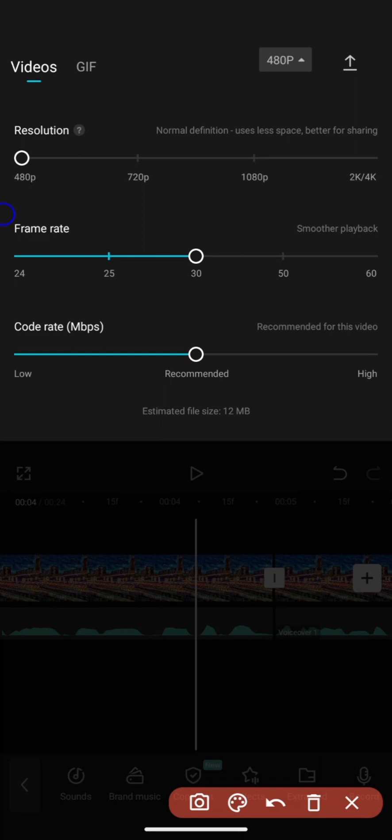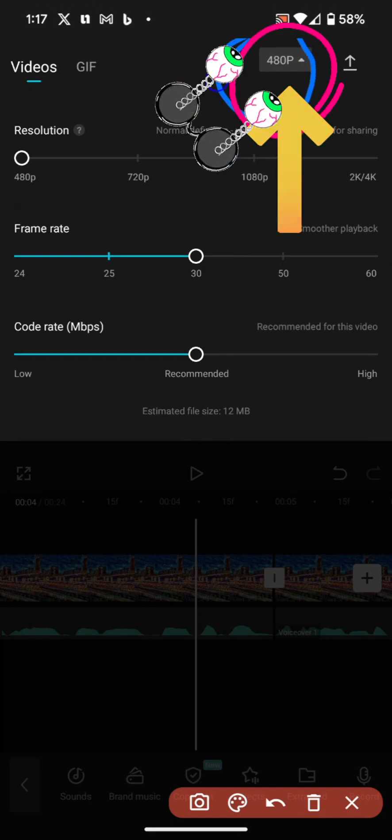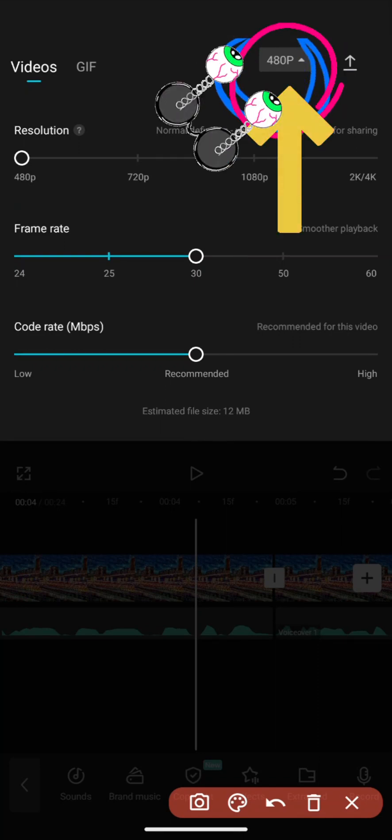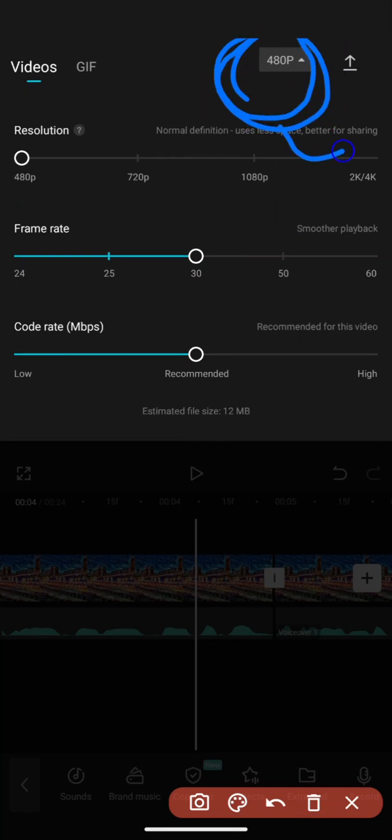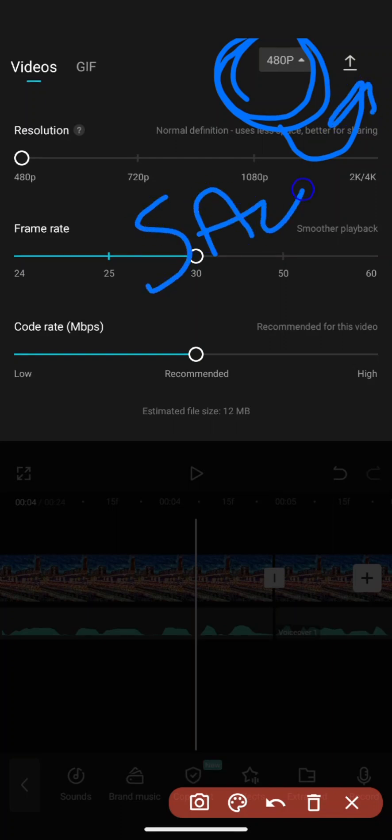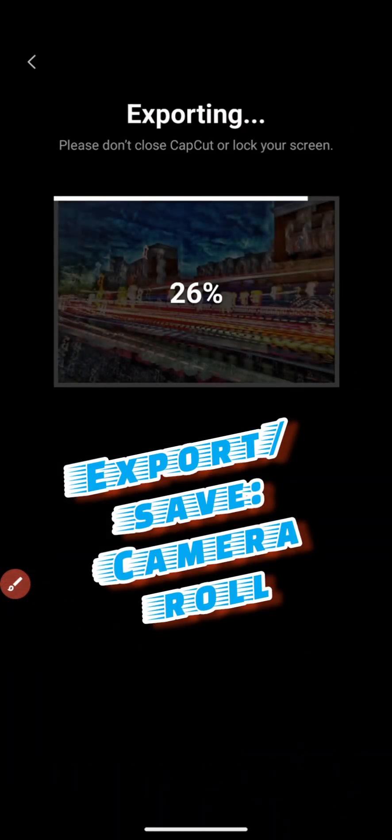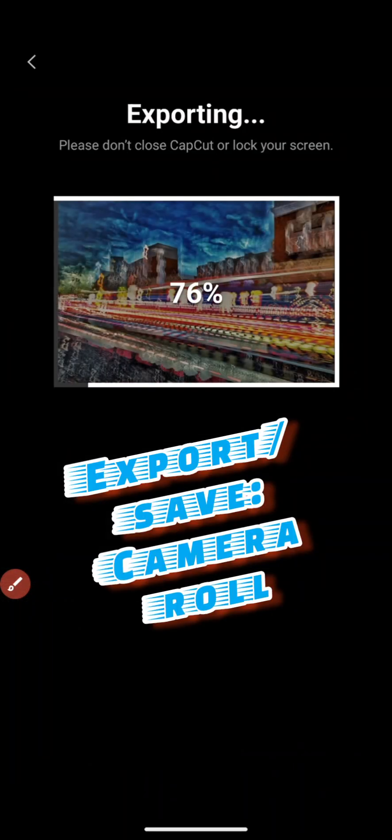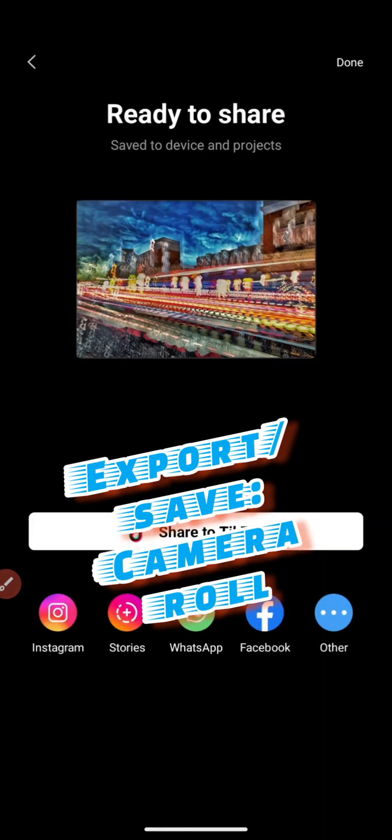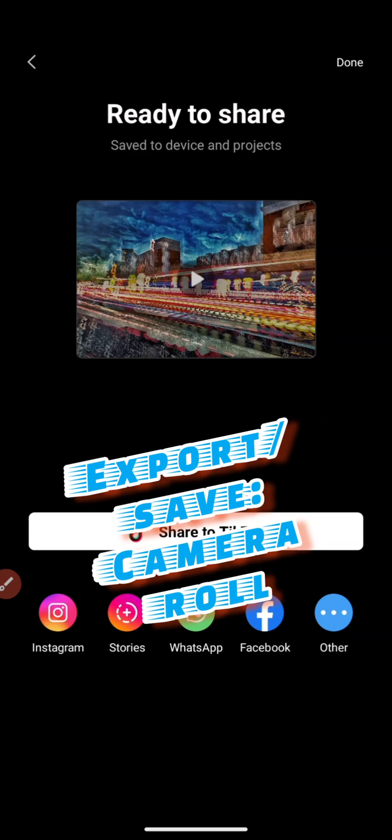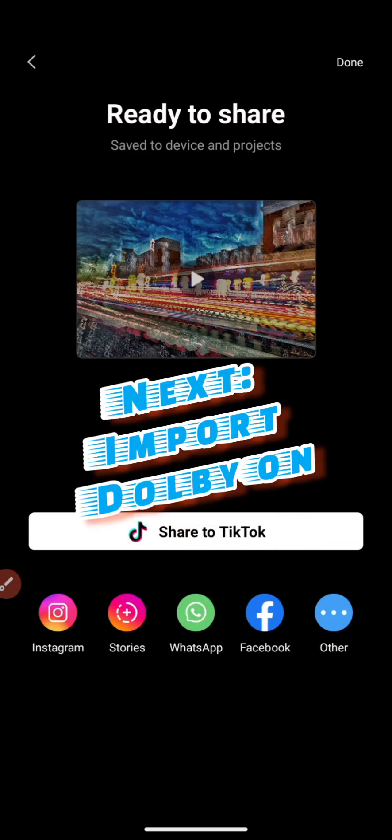Then you're going to do that is save. Once you do that, it's going to save it to your camera roll. Then you're ready to take your video that you've just saved and rendered as 480.